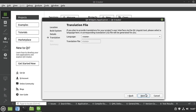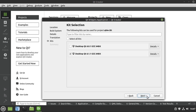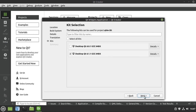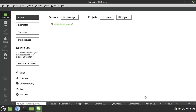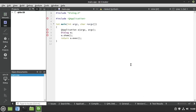Hit next. We don't care about translating this app. Then choose the kit that's right for you — you may have multiple kits and you can even select multiple kits. Just make sure it's a modern version of Qt. Hit finish.